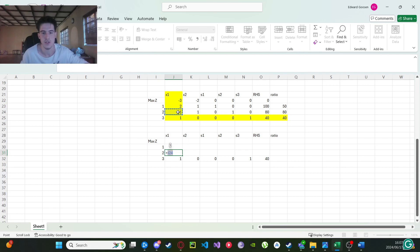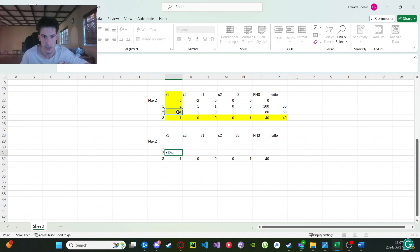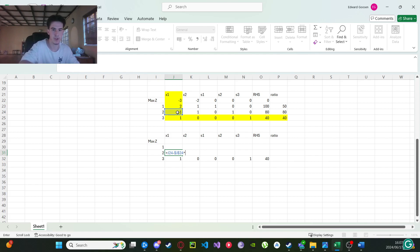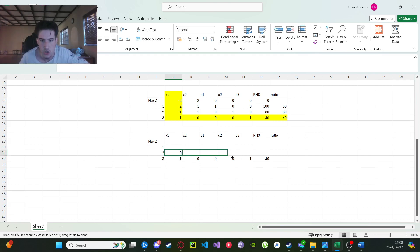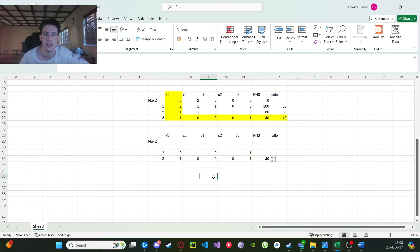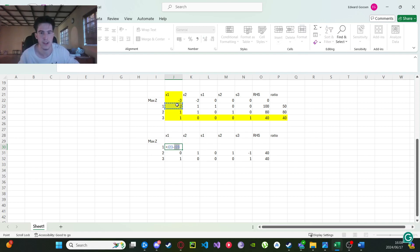Now for the other rows, it's going to be: equals, click the current row value, minus, click the pivot row value, press F4 to lock it, multiplied by the corresponding value in the pivot column. Press enter and drag. It's quite a tedious process but this is the fastest way to do it.